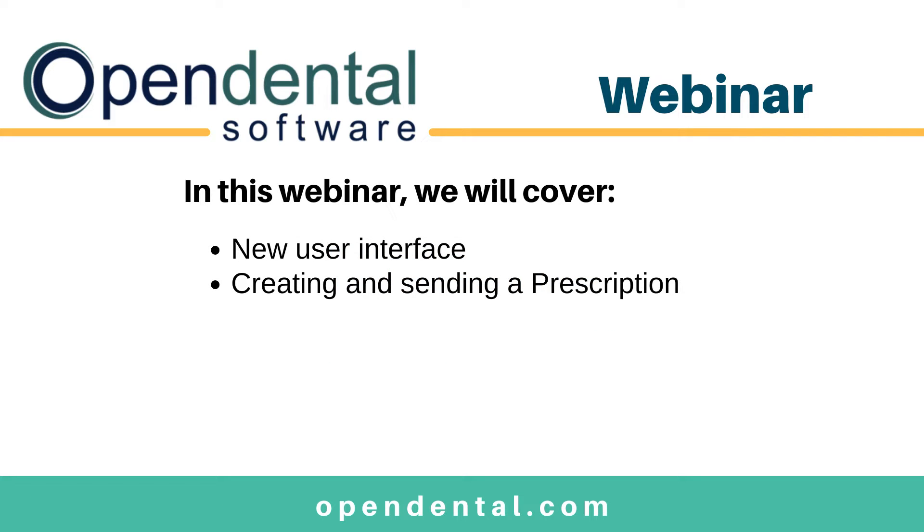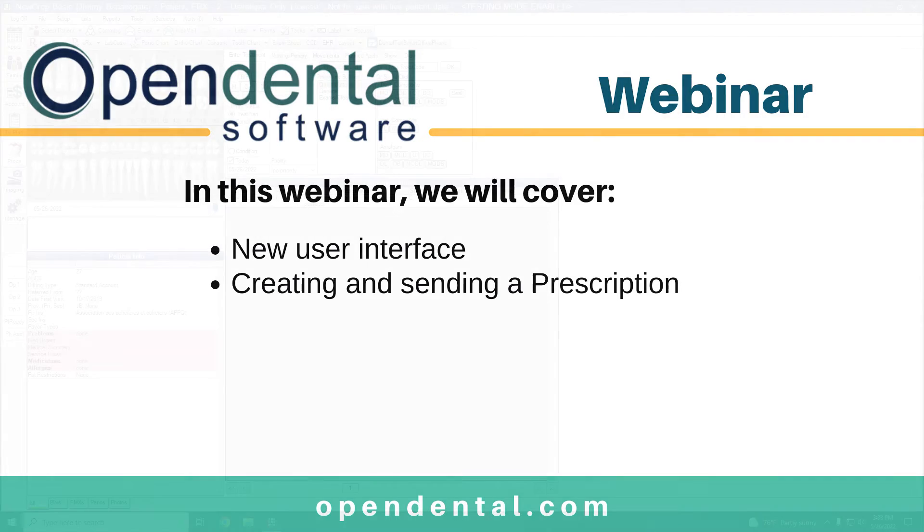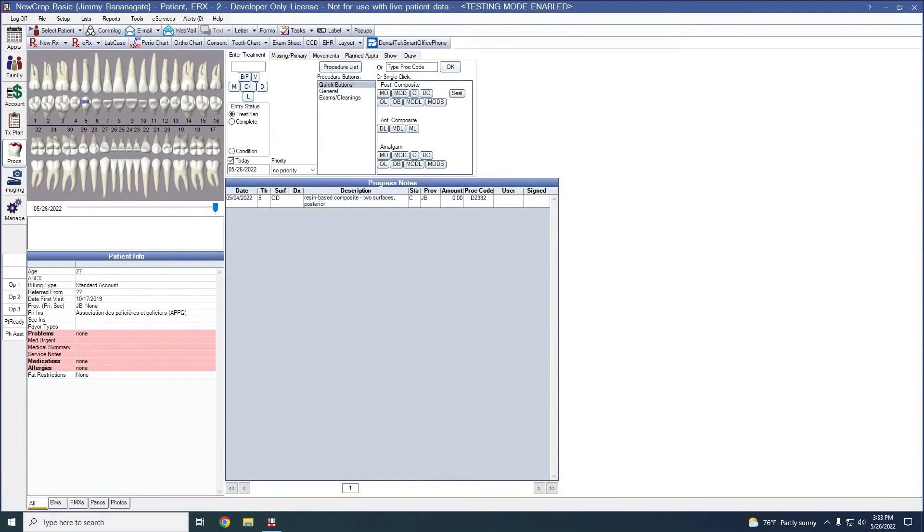We're going to be covering those today as well as just going through the process for creating and sending a prescription so that you guys can be familiar with that process once you get your hands on this new interface. Before we get into that, let's take a look at some of the initial requirements here.